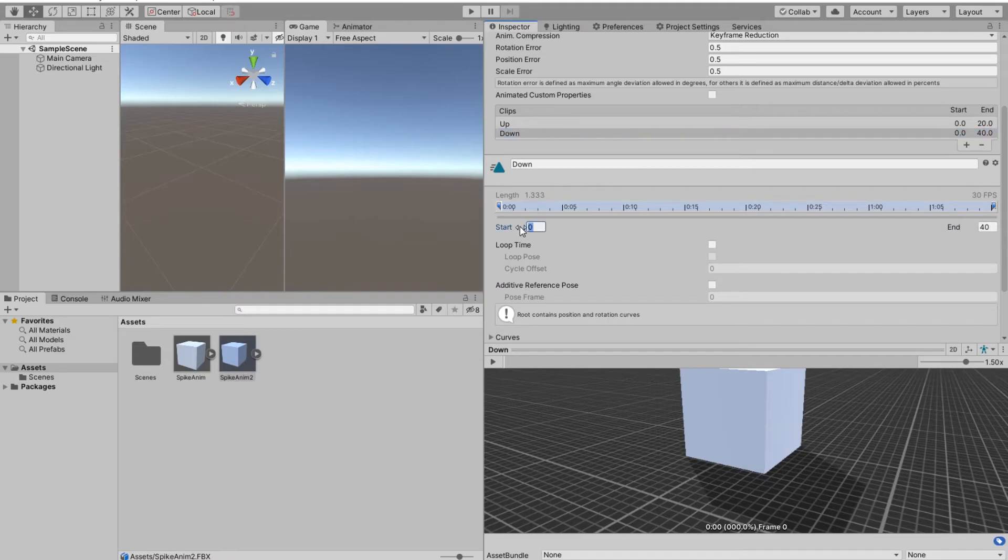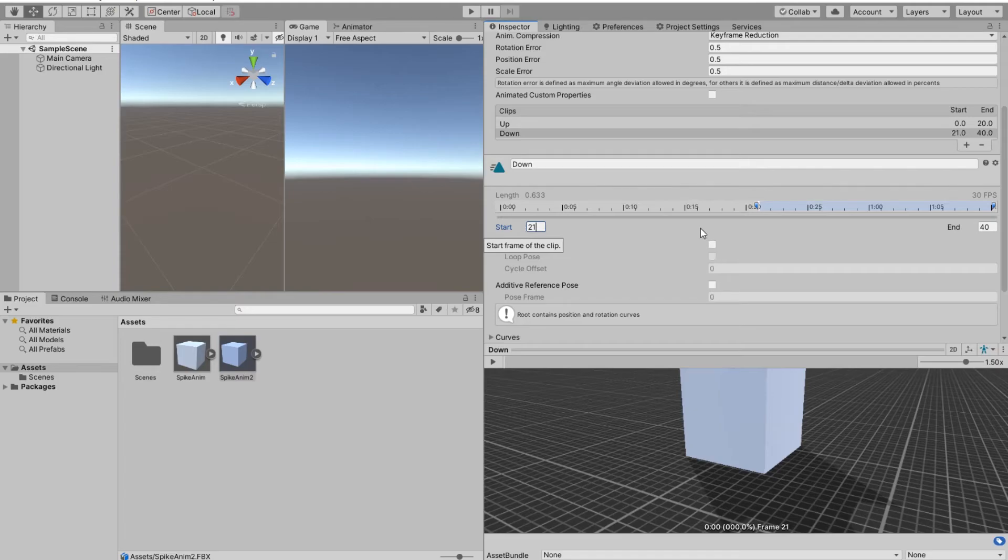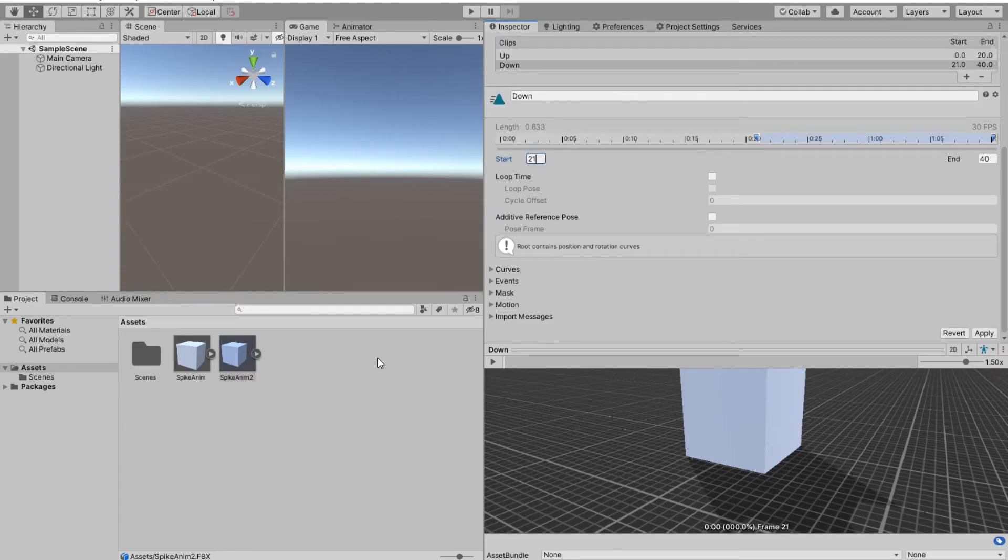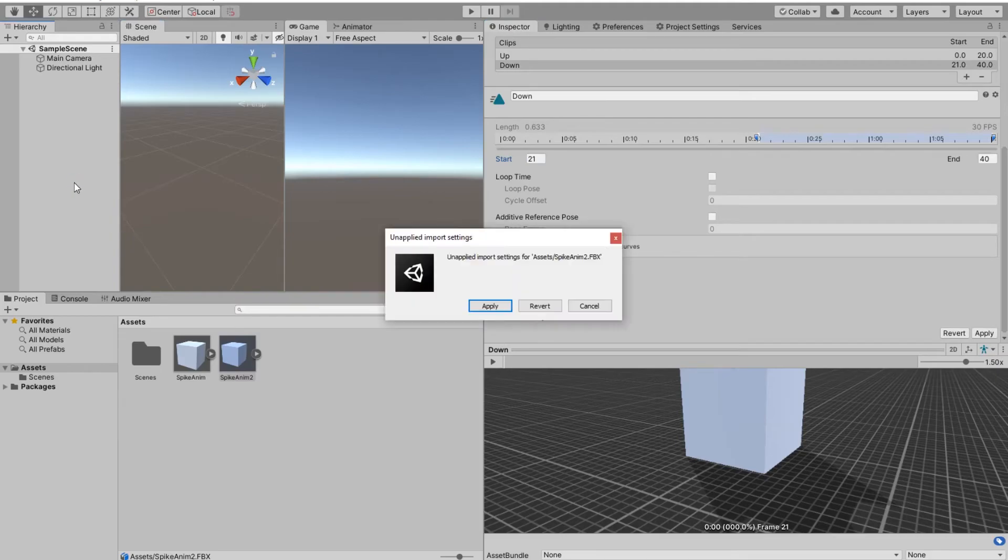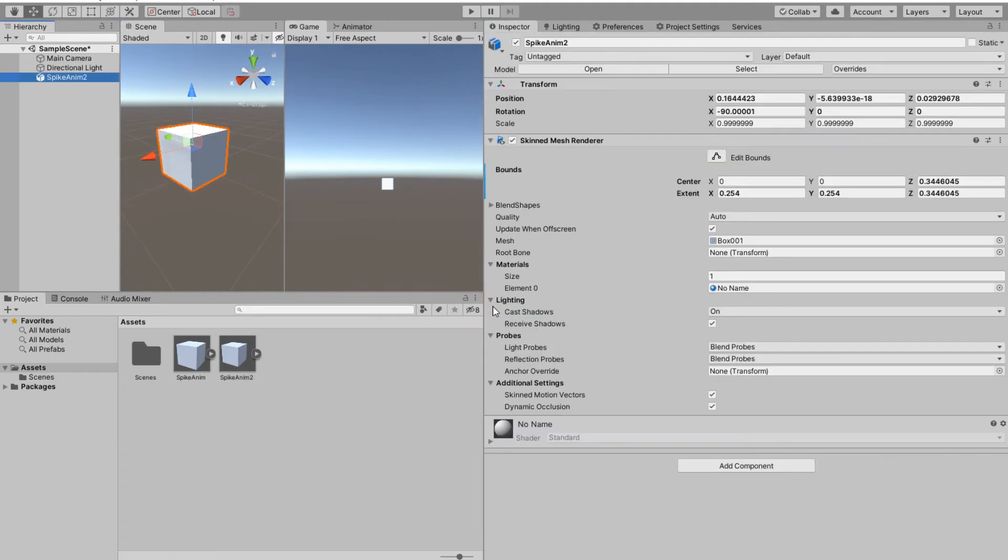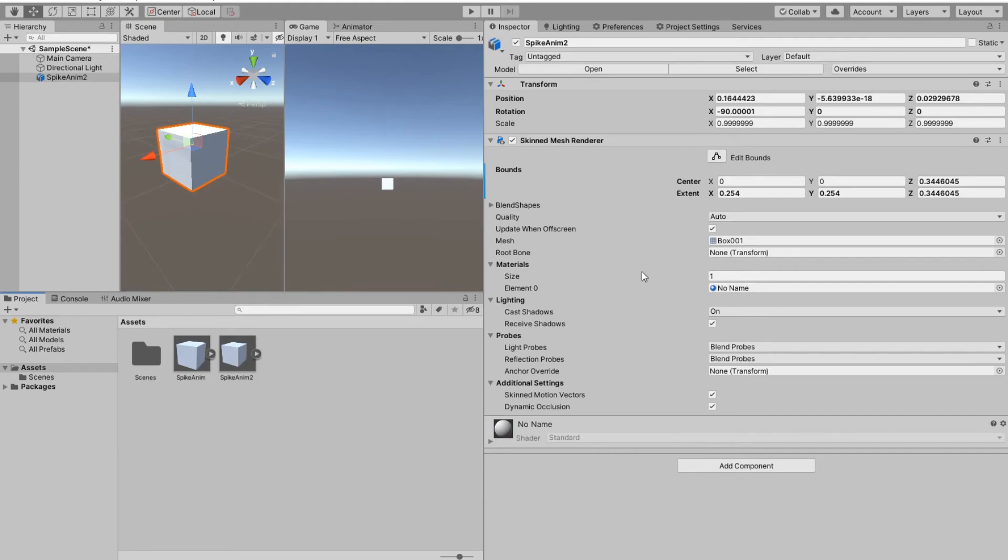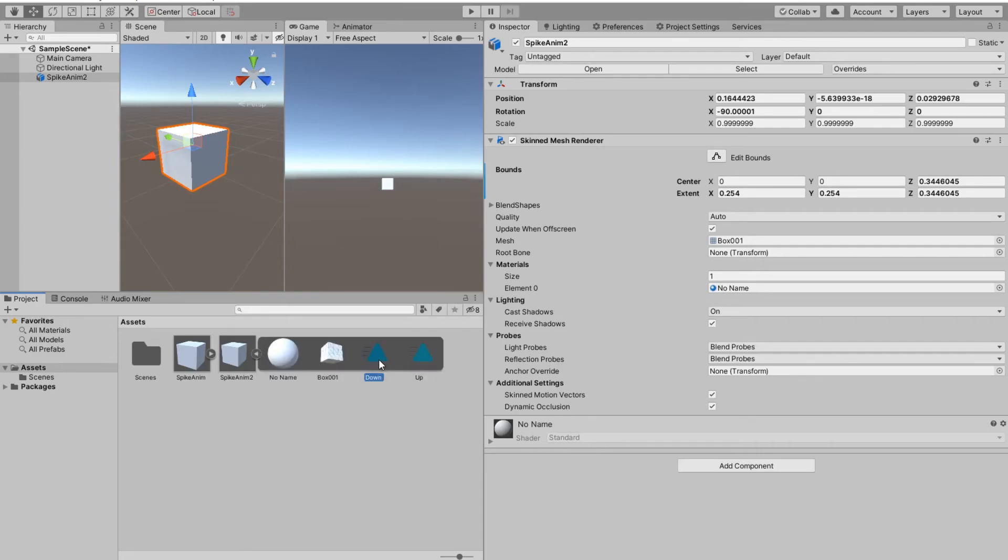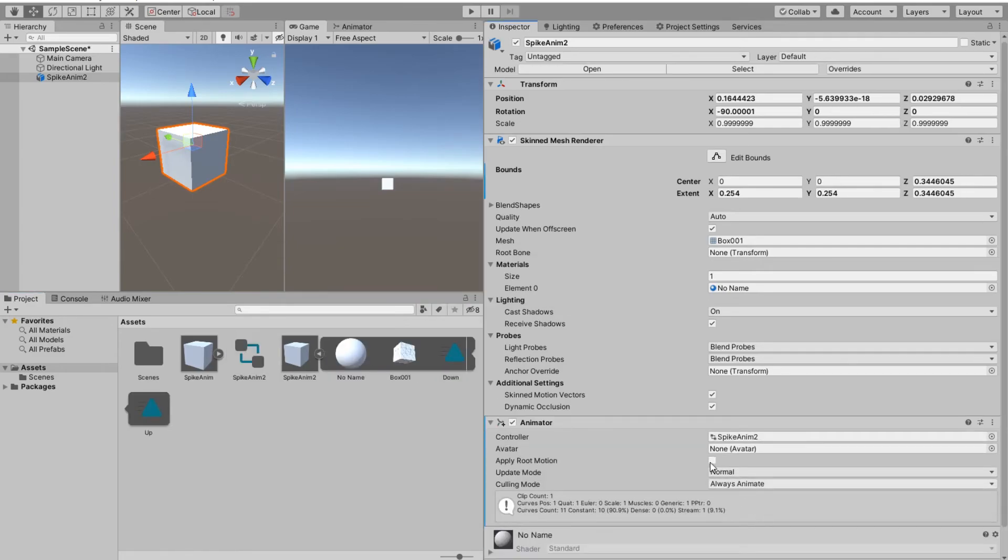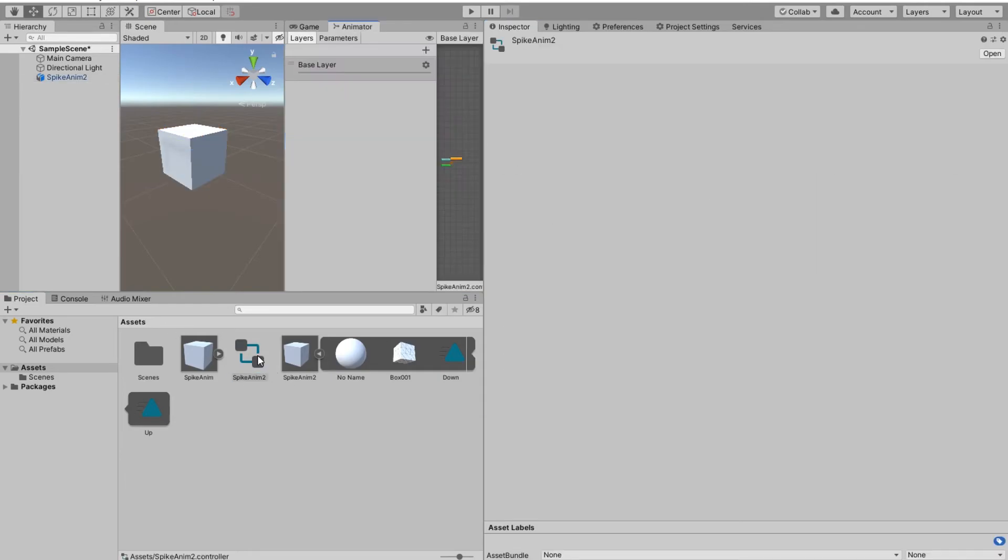Everything should be fine. I need to apply the settings first. Now I added my object to the scene but I have no animator. To directly create an animation I can just drop an animation clip and here is my automatically created animator.